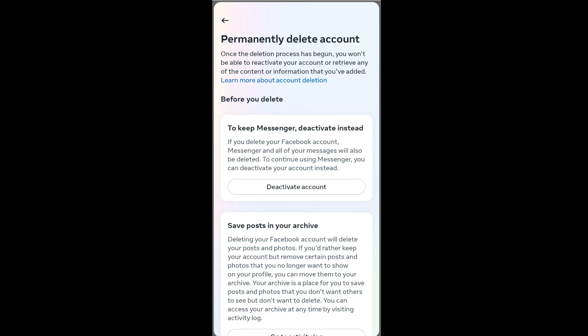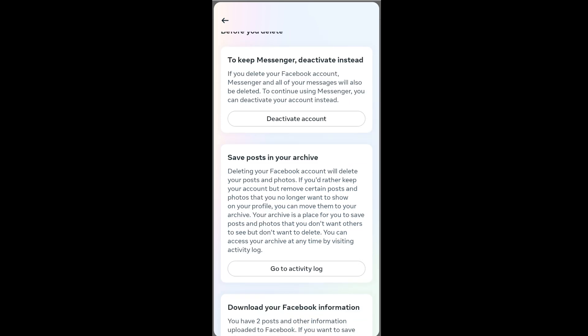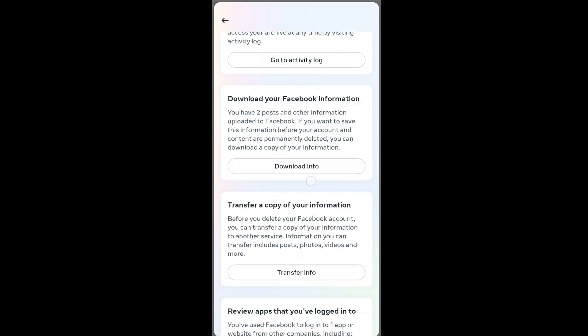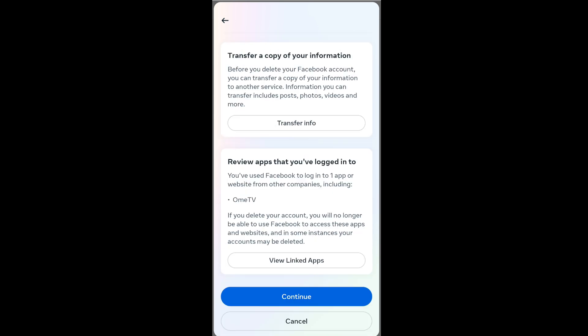It is giving a notification about where we have used our Facebook account. Since I have used it in Messenger, if I delete my main Facebook account the Messenger data and chats will all be deleted. It clearly says so here, so make sure you have archived everything. I am fine with it so I will just click on Continue.